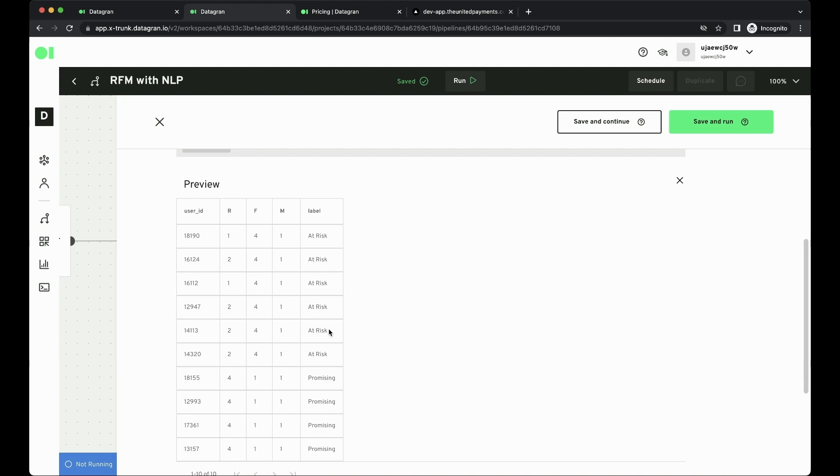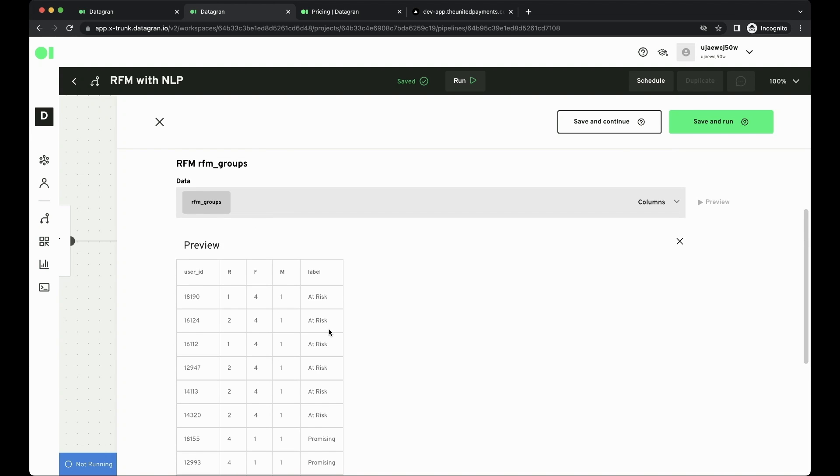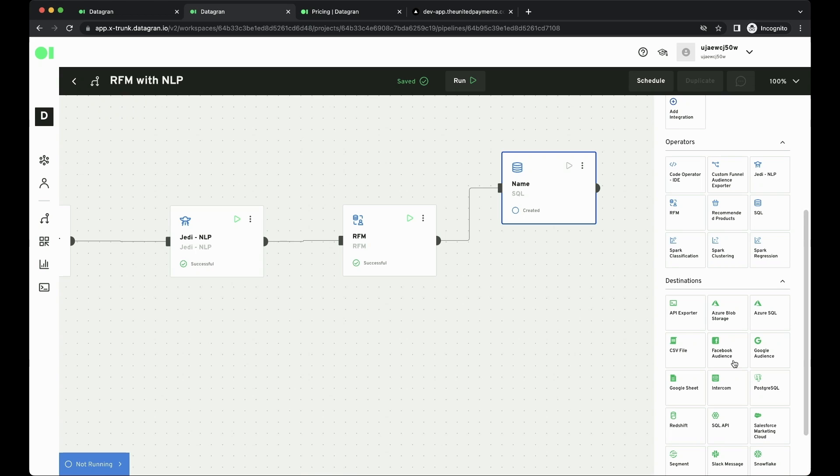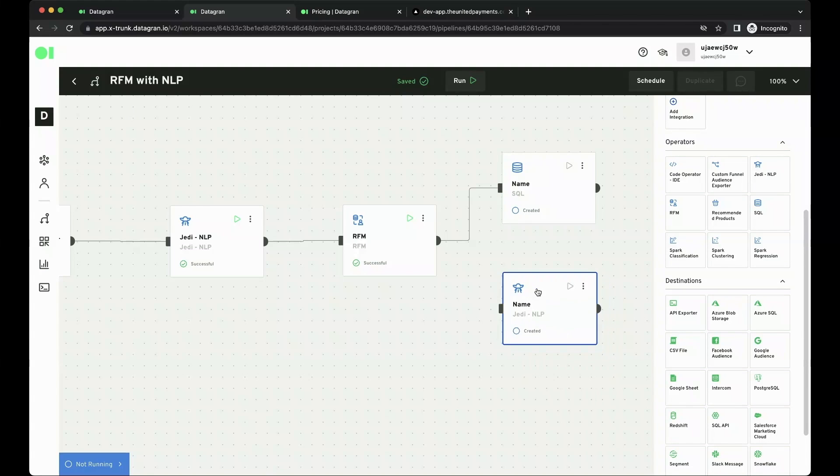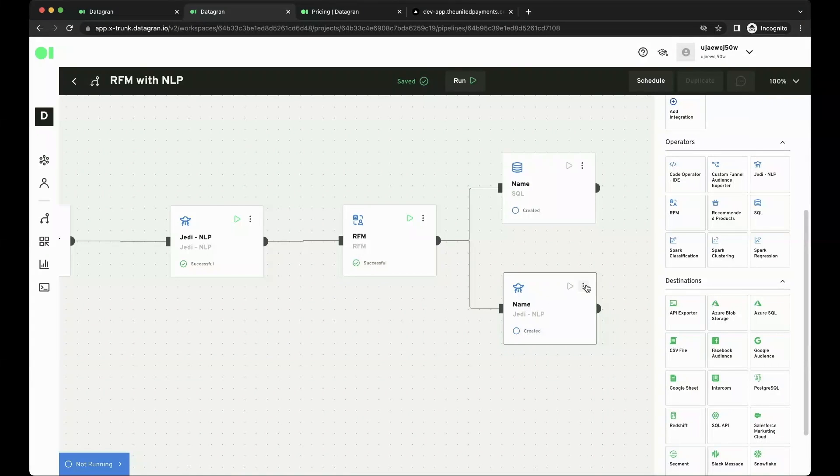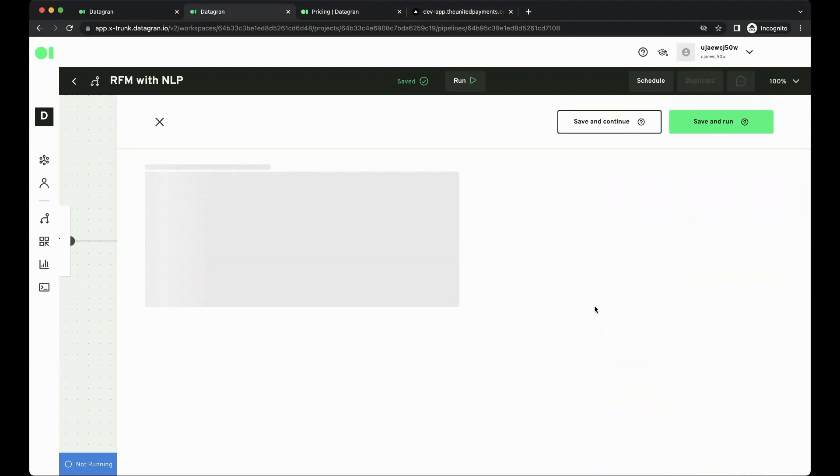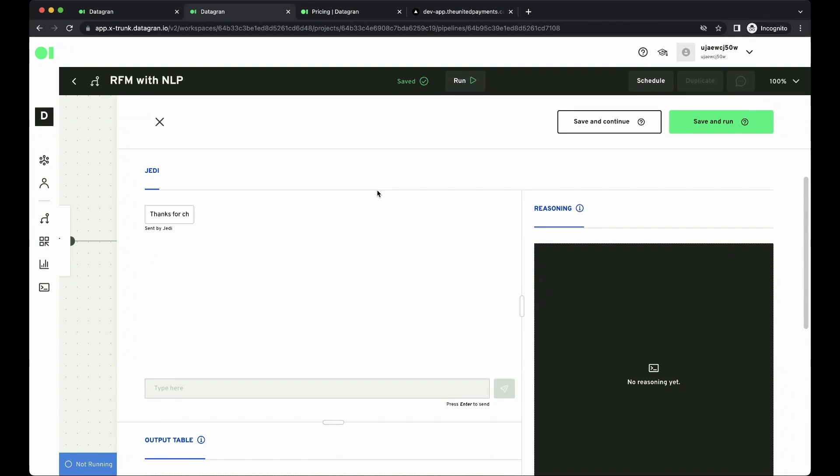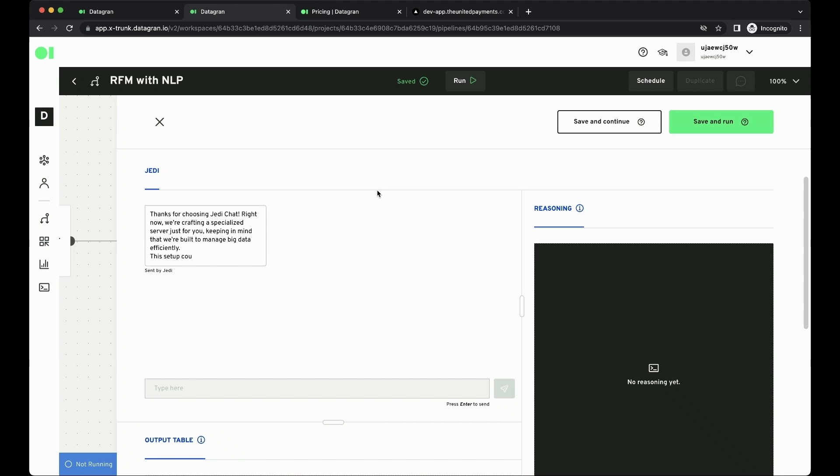But now here comes something magical. Let's close this operator and attach a new NLP operator at the end of this flow. What I want to do here is instruct the NLP operator to show me all the count of each type of users. So it's going to initialize a new server for me here. Let's just wait a few minutes.